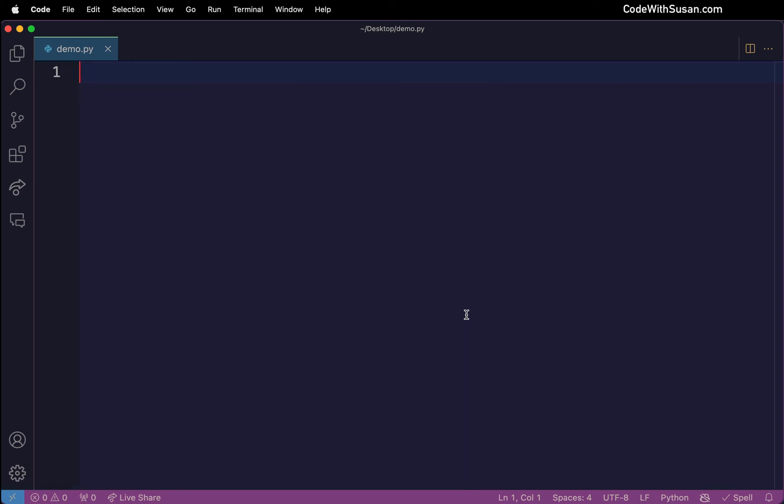So we're going to save that there. And just to get us started, we're going to do a very simple Python command. We're going to say print hello world, just to show that we could get this running.